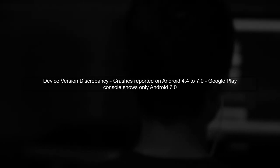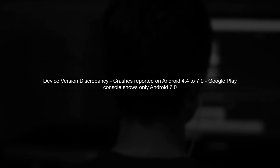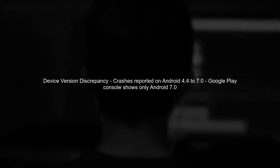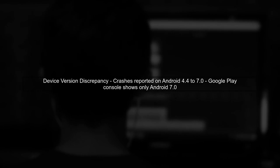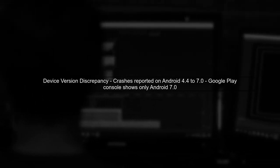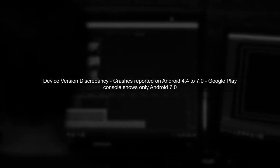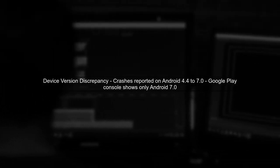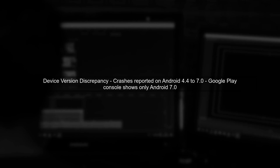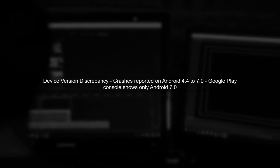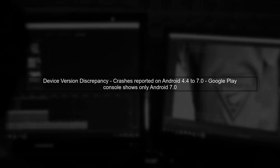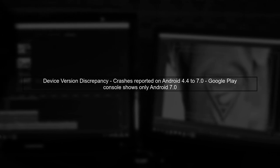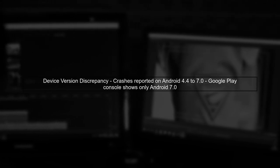You mentioned that the error occurs on devices running various Android versions, but the Google Play Console shows only Android 7.0. This discrepancy can arise from how the app is packaged or installed on different devices.